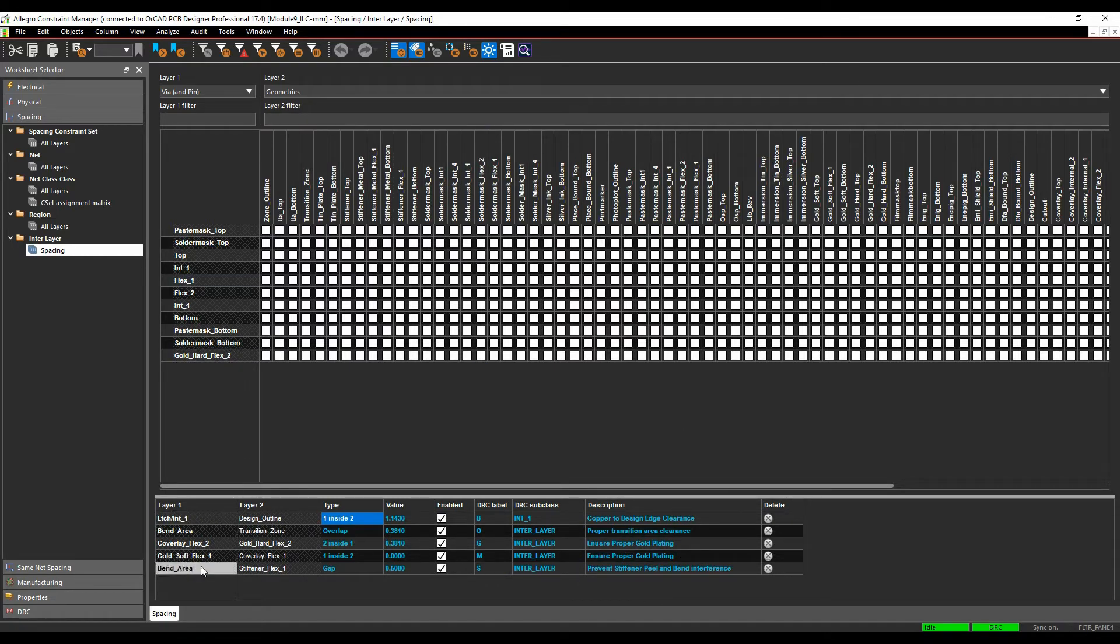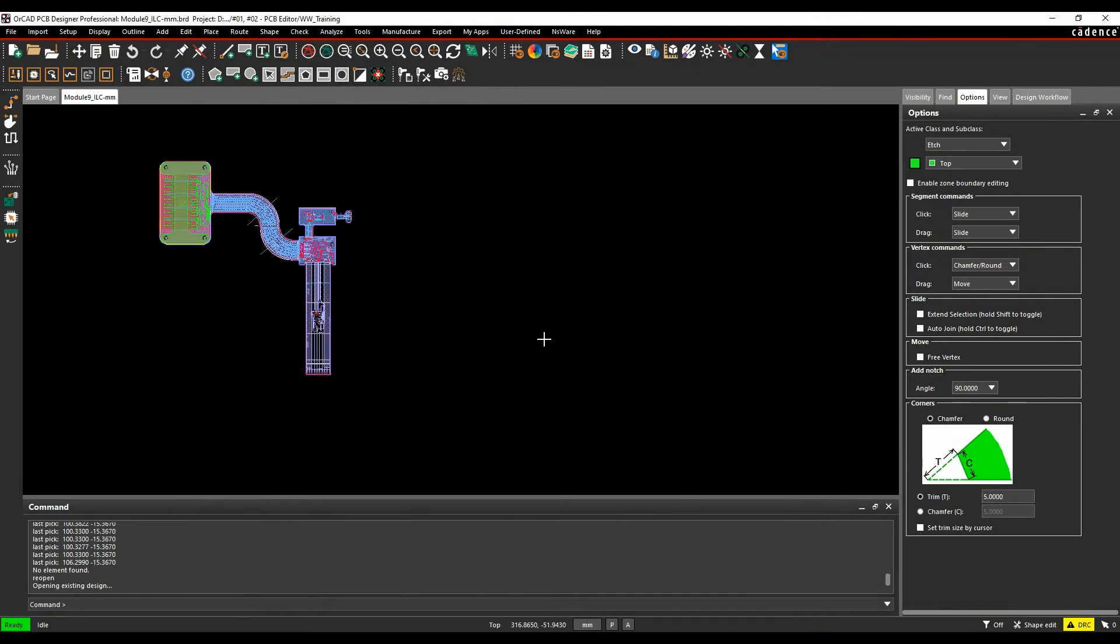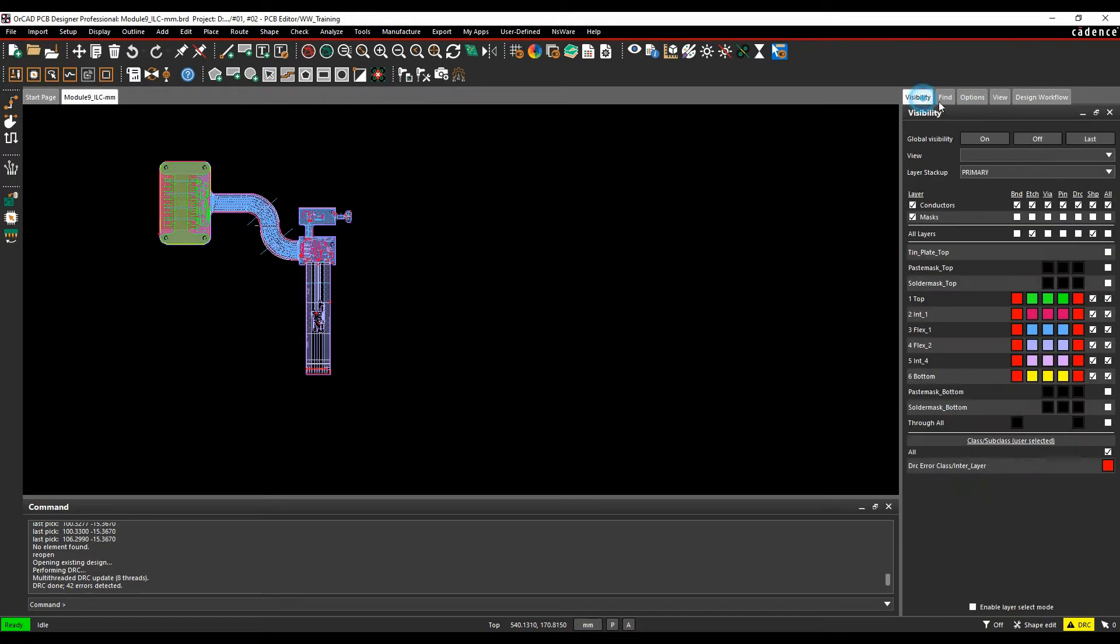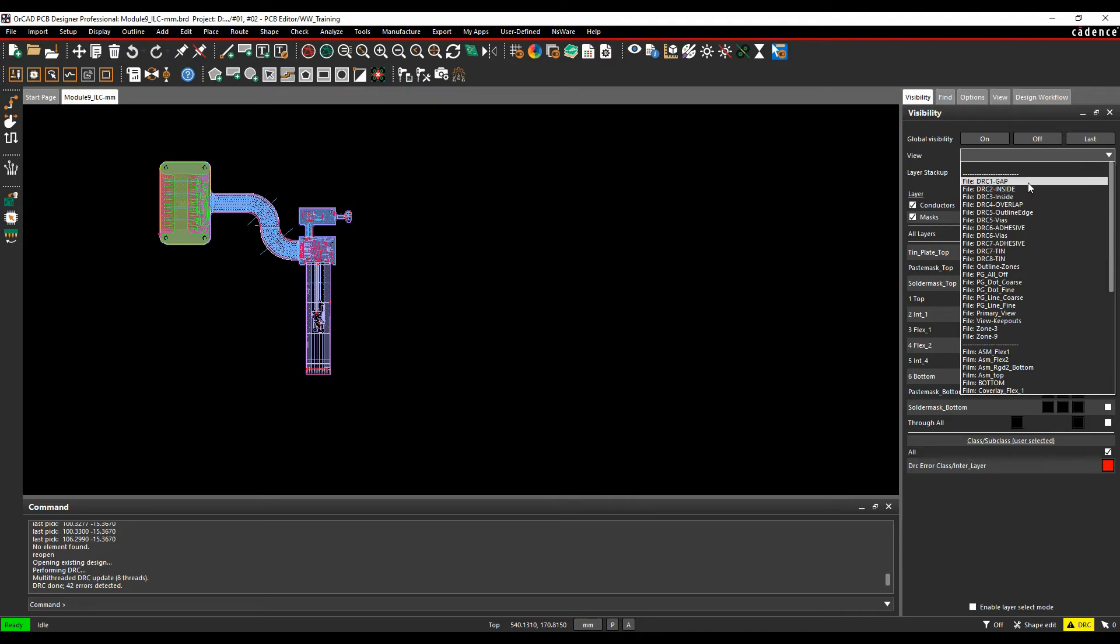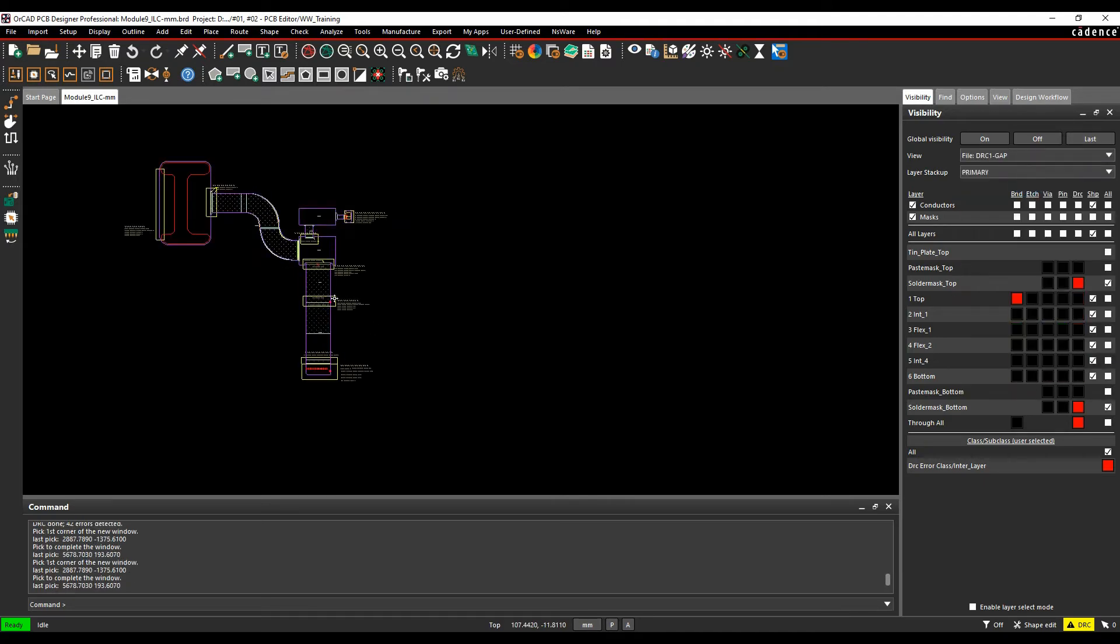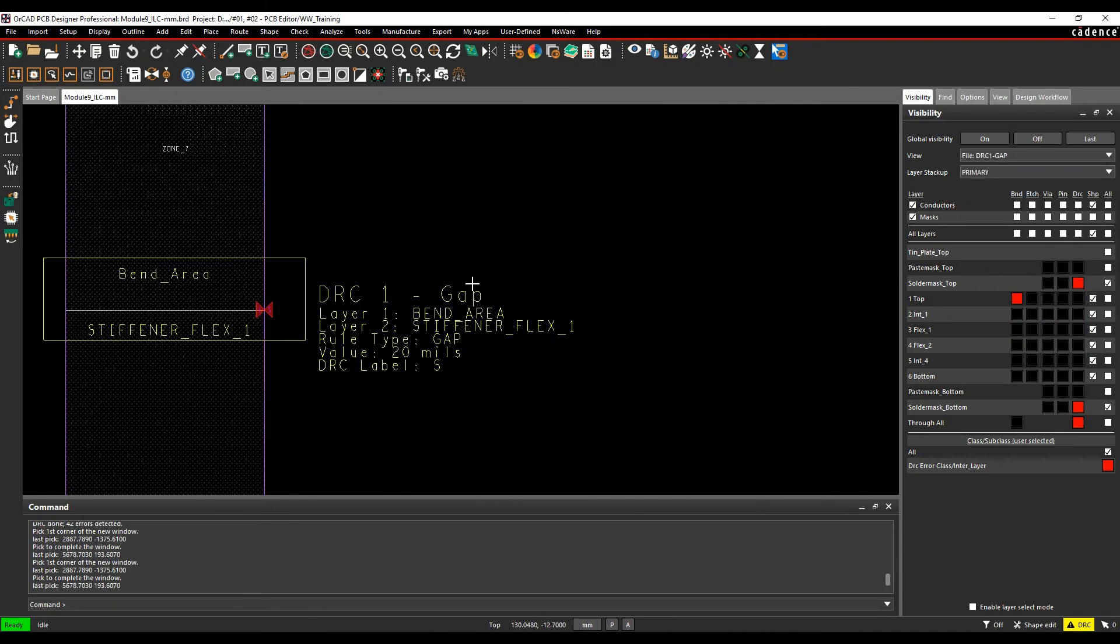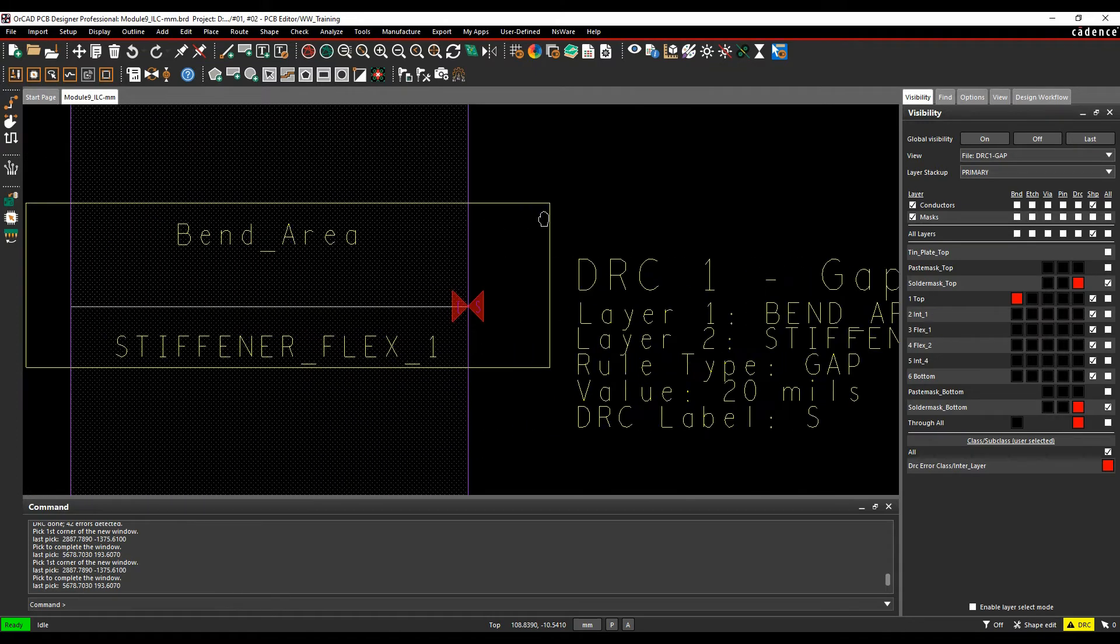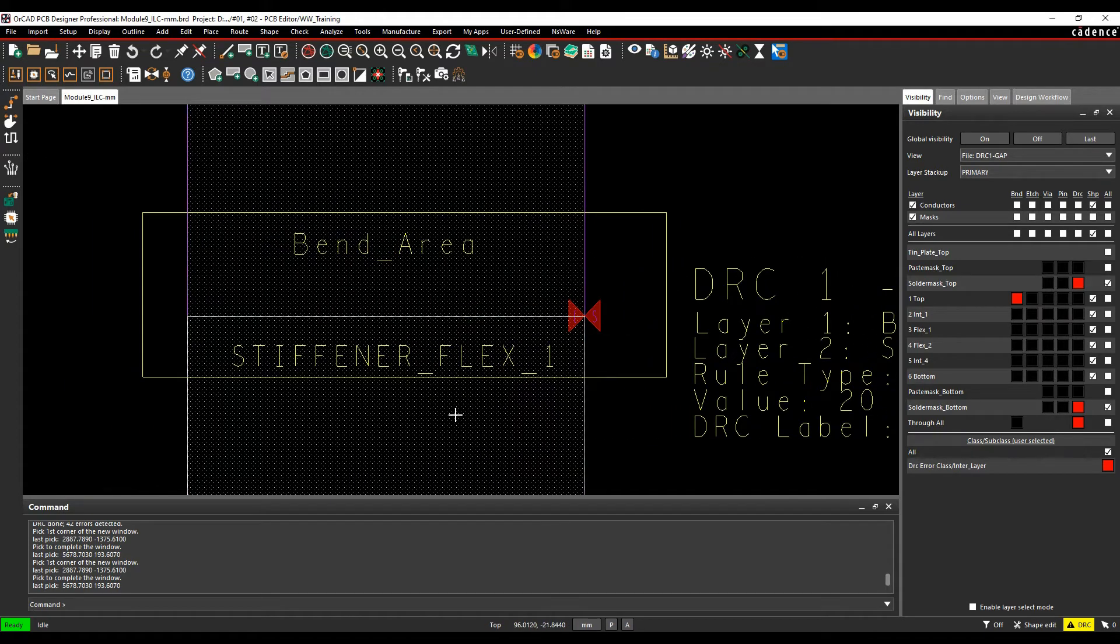So we'll go through a few of these here, and then once we've done that, we'll go and create one as well. So let's just minimize constraint manager, let's just update the DRCs, and then we'll just zoom in. So if we can start off with a visibility, I've got a set of visibility views for these DRCs, so we've got the DRC one, we'll just zoom in onto this area here.